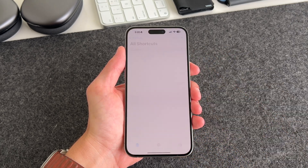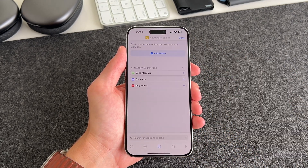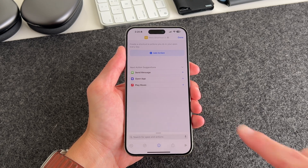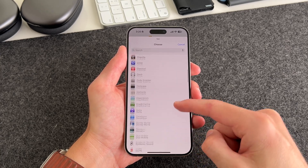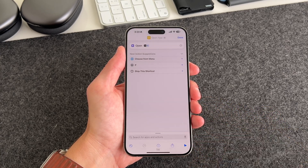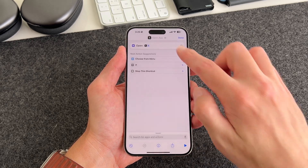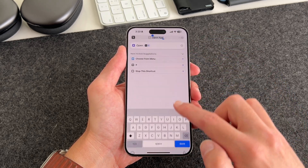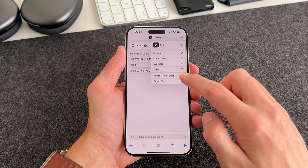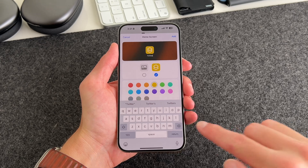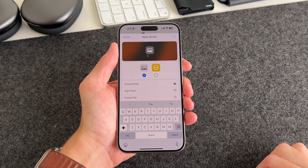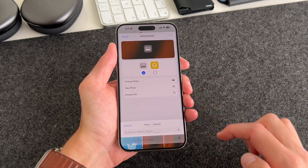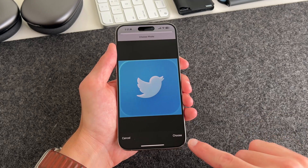Now we're going to add app icons to the home screen. Go to the Shortcuts app, hit the plus icon — there should already be a shortcut suggestion for you. Select Open App, then select App and choose Twitter. You can name the shortcut — tap the little arrow and rename it to Twitter. Then tap on the same arrow and select Add to Home Screen.